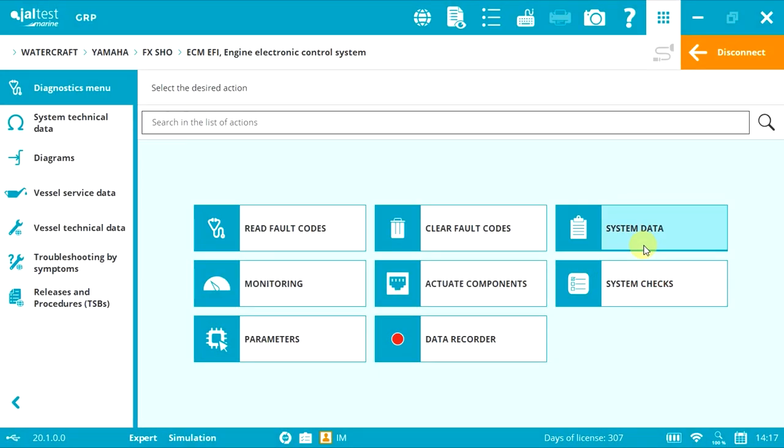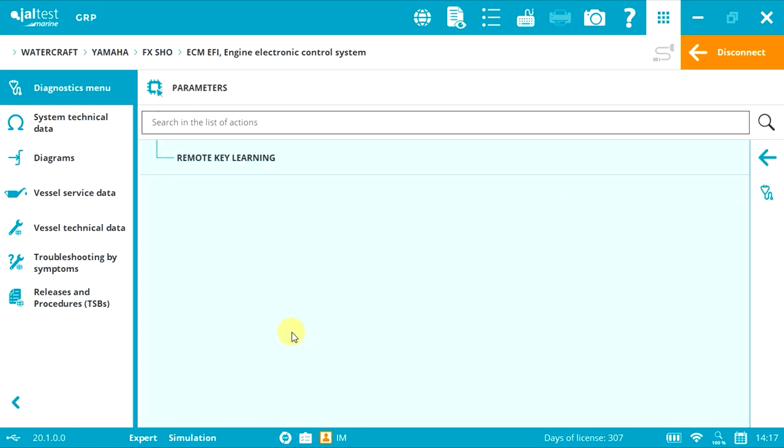To perform a remote control recording, select Parameters and Remote Key Learning.